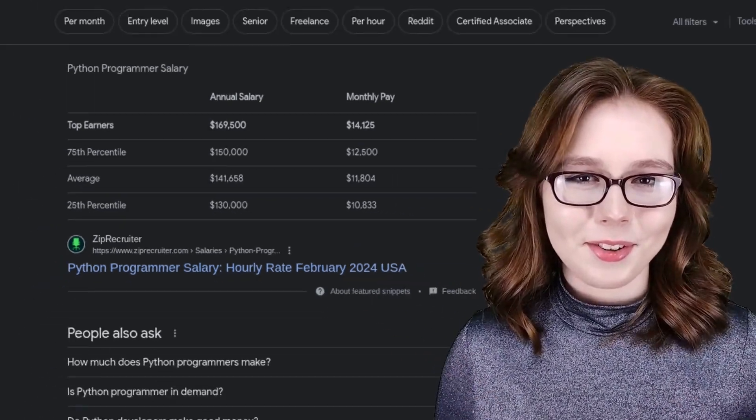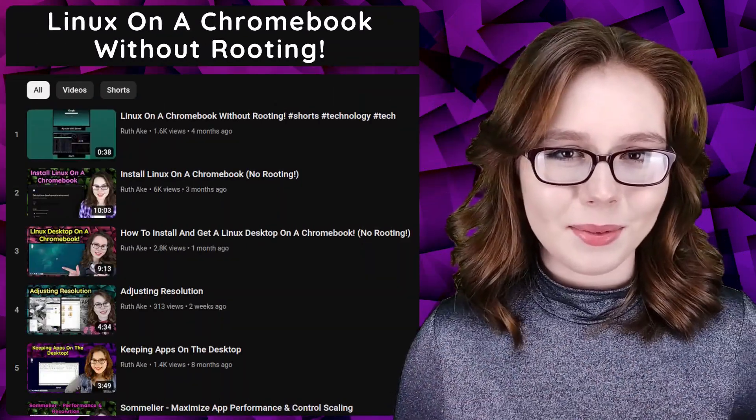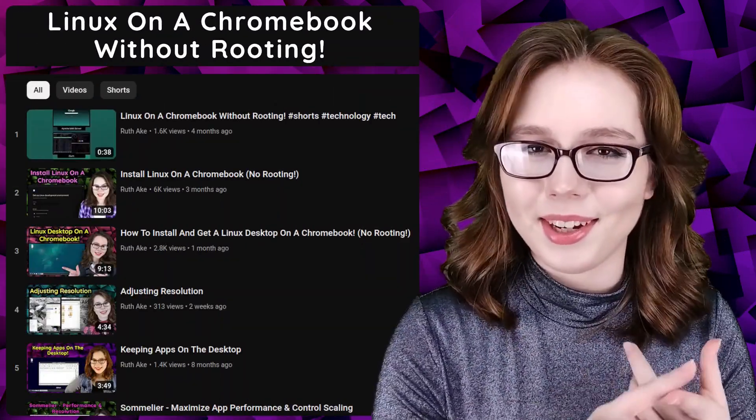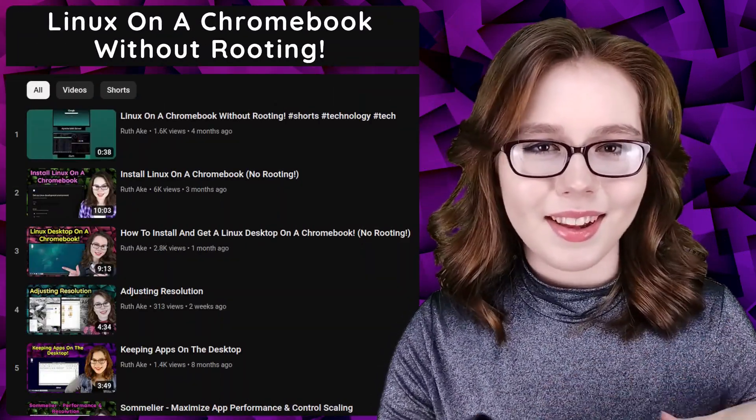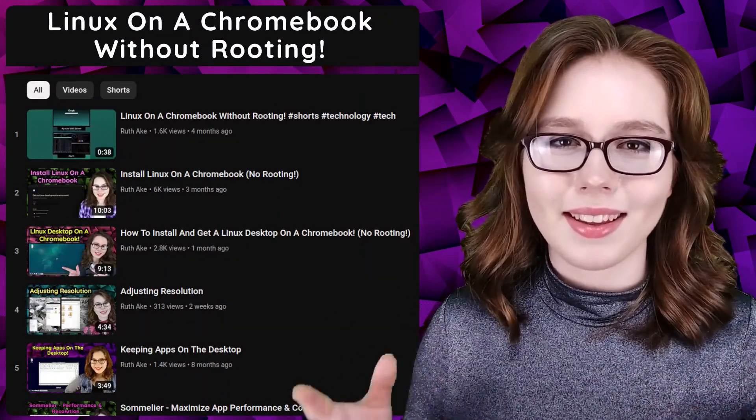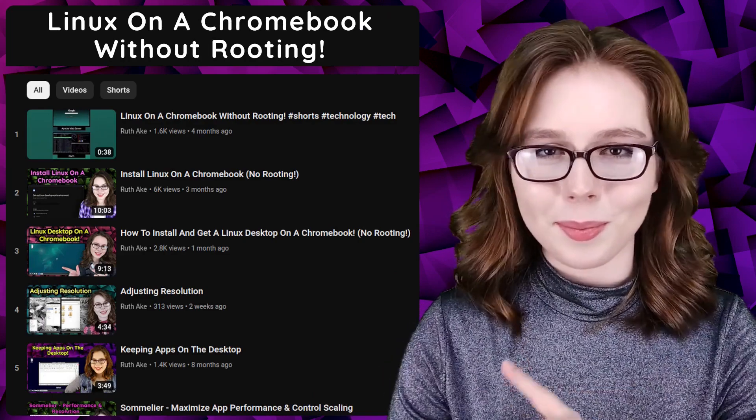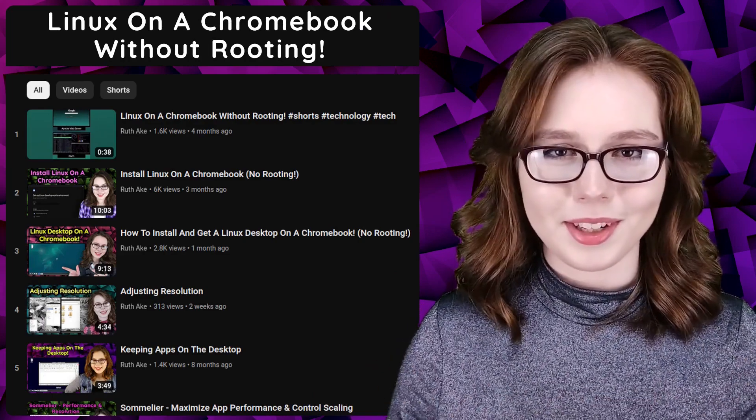If you are interested in Linux on a Chromebook, then you may be interested in my playlist that will cover how to install and set up a Linux desktop on a Chromebook.